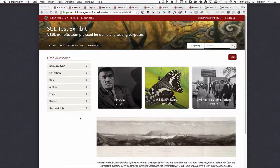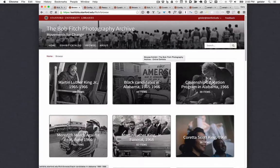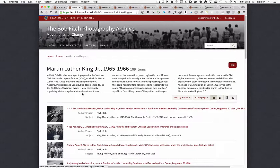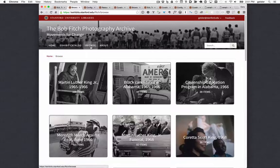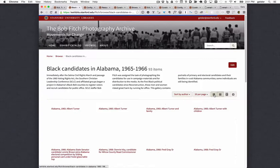First, I'm going to show an enhancement that our Stanford curators have specifically asked for, and this has to do with browse categories. Many of our Solr exhibits use browse categories, which are saved searches that the exhibit curator can create and use to provide exhibit visitors with an easy way to explore specific subsets or areas of the exhibit collection. One request we've heard from our curators is the ability to set a specific view or set of views for the browse results pages.